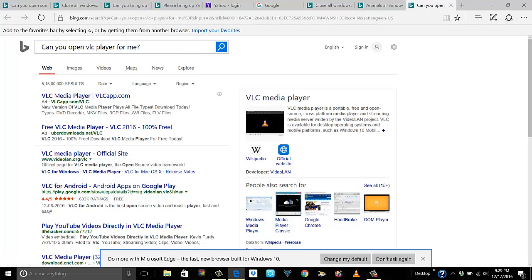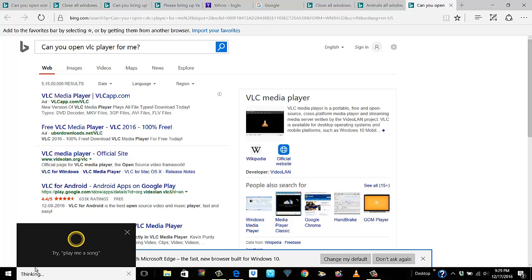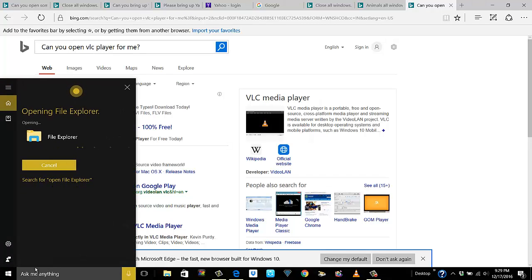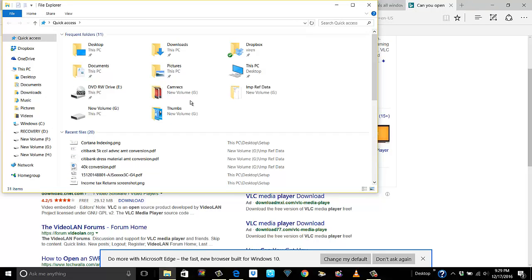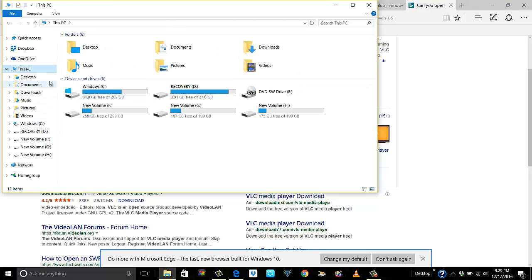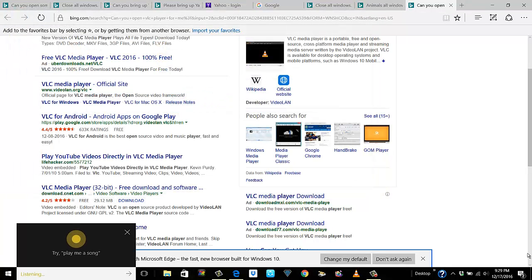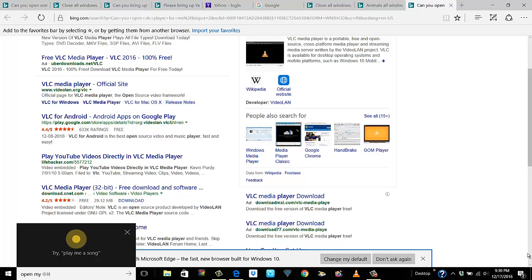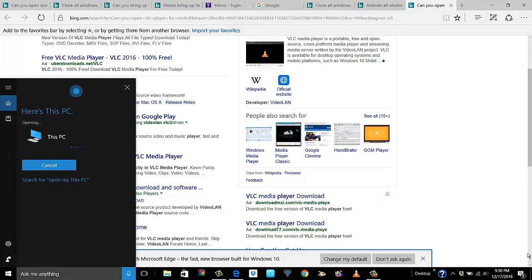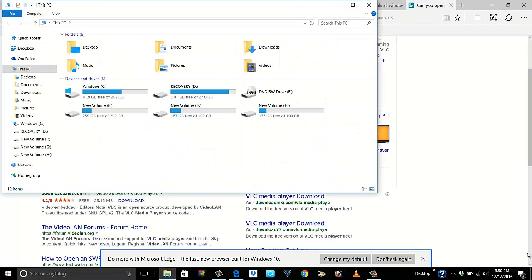As I said earlier, it understands only programs, not files as such. But if you want to do that, you can use something called indexing where it will start searching for files in particular drives. As of now it can open File Explorer itself. 'Hey Cortana, open File Explorer' — 'Opening File Explorer.' But it doesn't go to My PC directly. 'Hey Cortana, open My PC' — 'Here is This PC.'